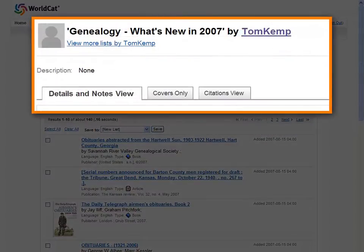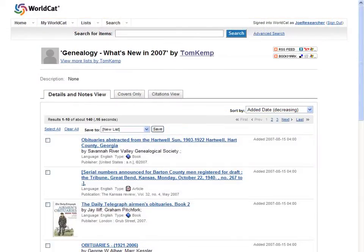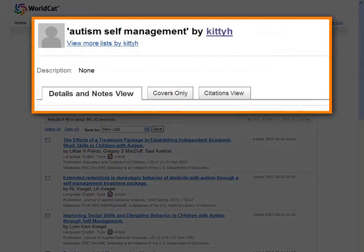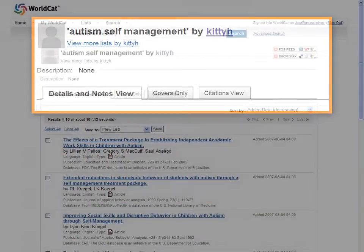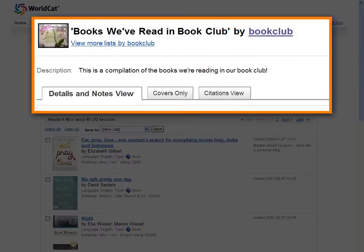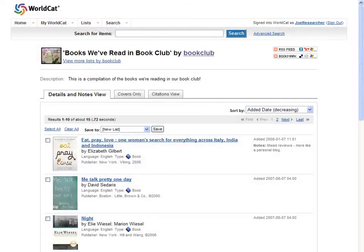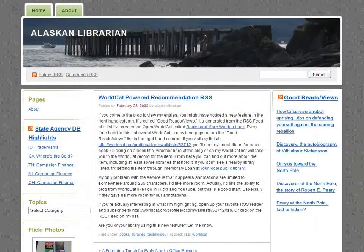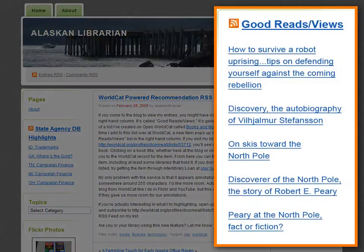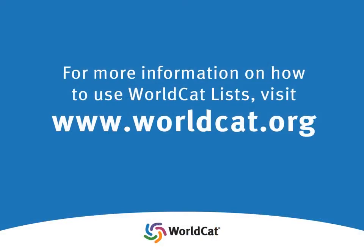Feed your hobbies, or collect medical information about a recent diagnosis. WorldCat lists are perfect for book clubs. And you can use RSS to put your list on your blog, so it can show what you're reading and reflect any changes as they happen. So get started making your WorldCat list today at www.worldcat.org. Thanks.